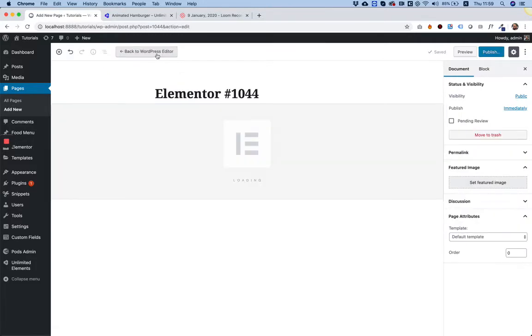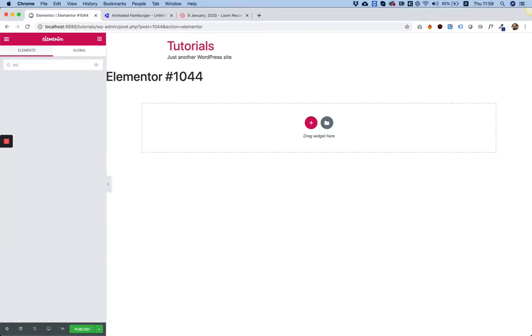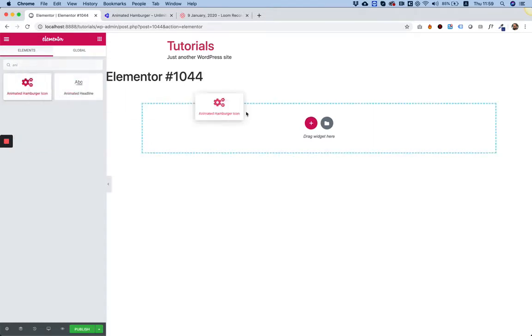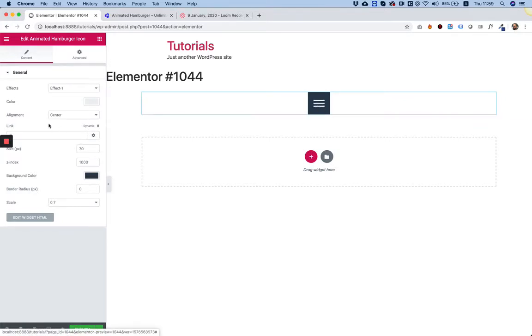In Pages, I'm going to add a new page and edit with Elementor. Now you can add this to a page or you can add it to a header template. I'm just adding it to a page because my website is pretty empty, just for demonstration purposes. I'm going to search for the widget that I just created - Animated Hamburger Icon.